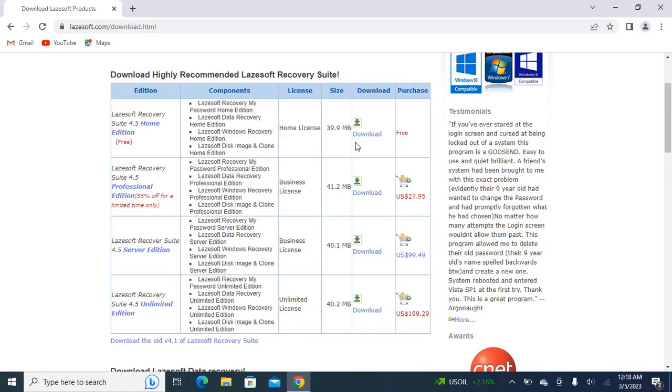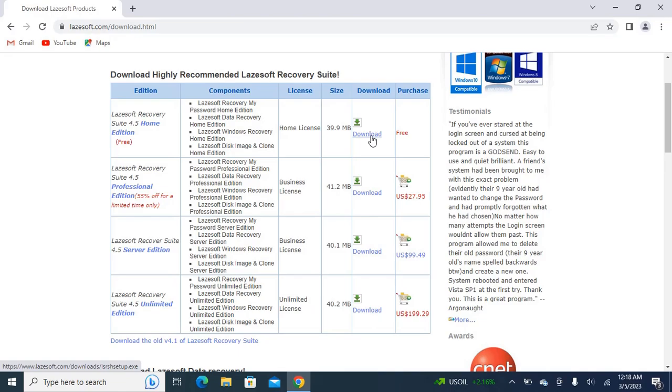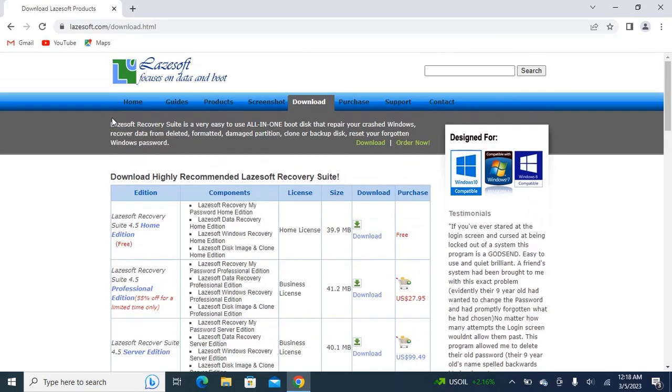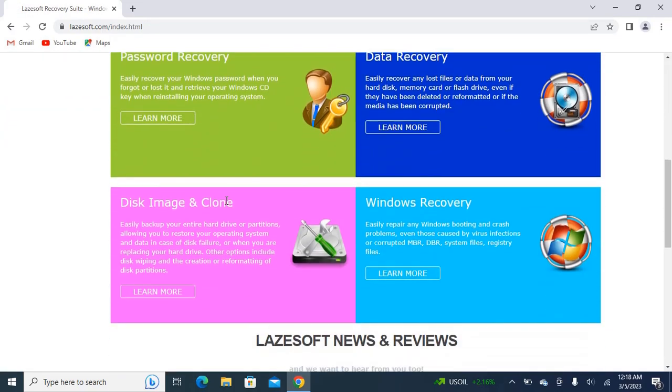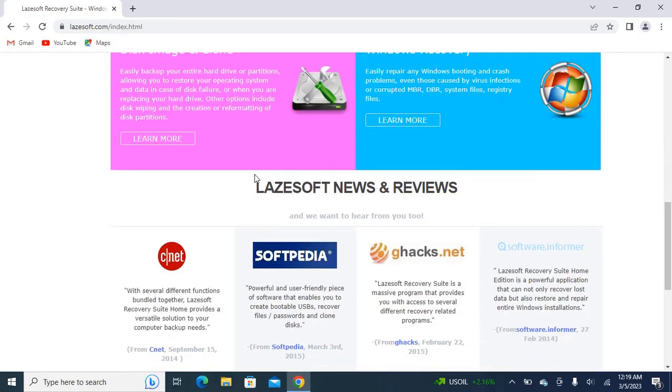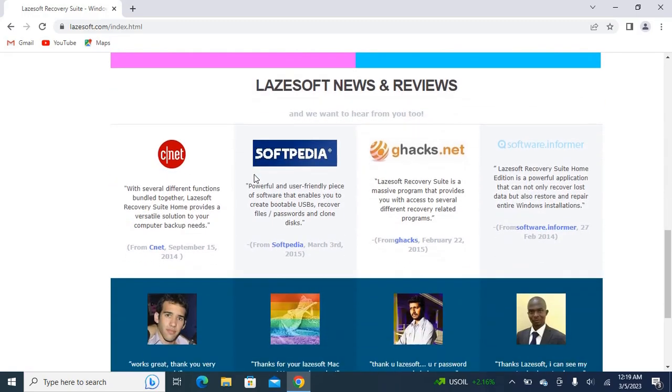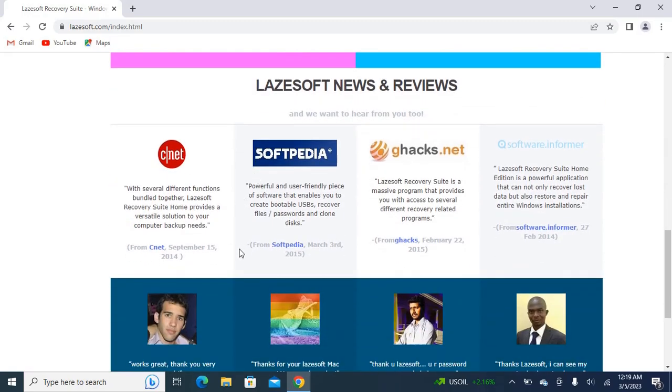After downloading this file, you will have to make a USB bootable. You will have to connect a USB with your PC or laptop and open this downloaded program. After opening this program, you will make your USB bootable. You can see the process of making a USB bootable here.